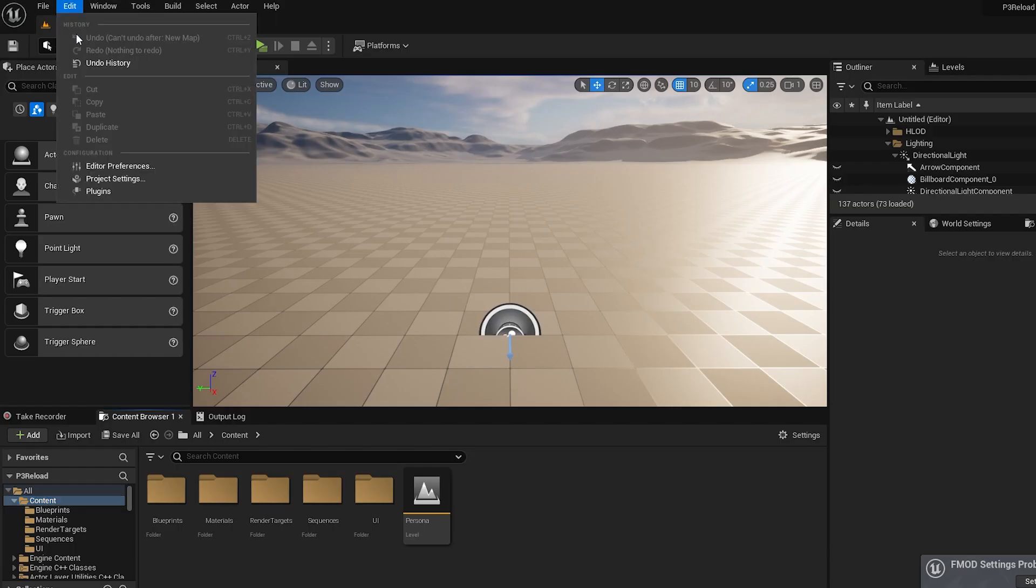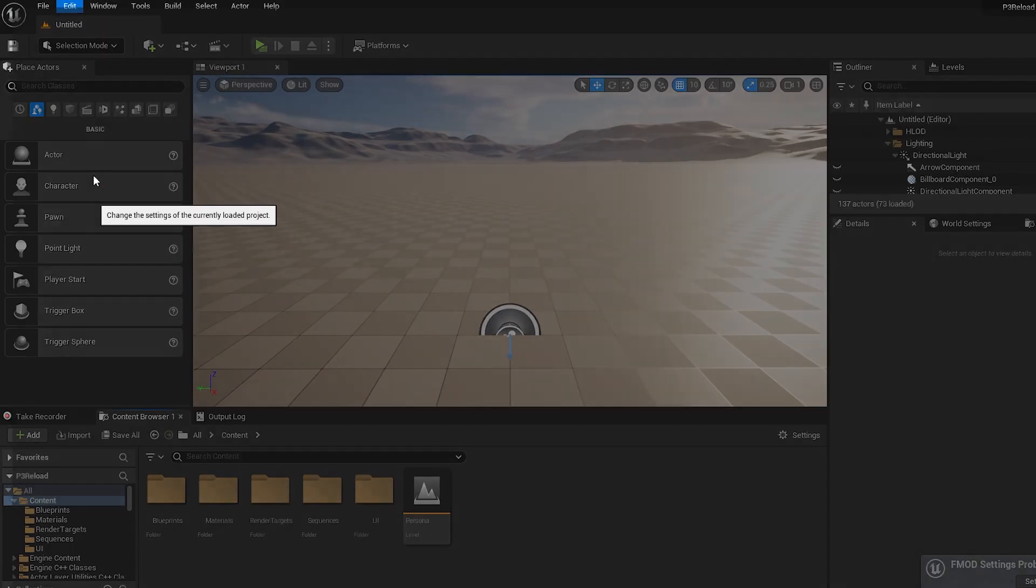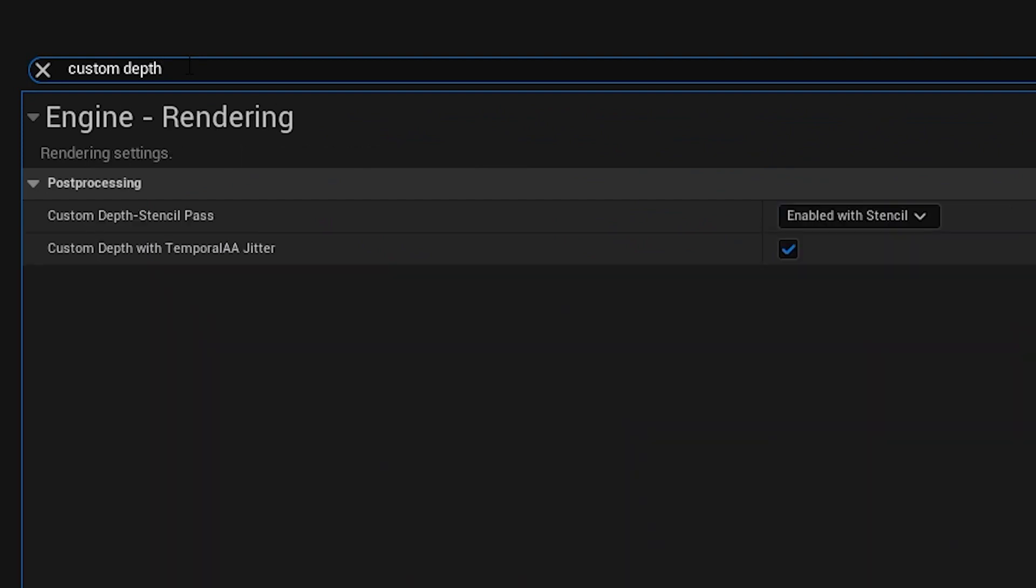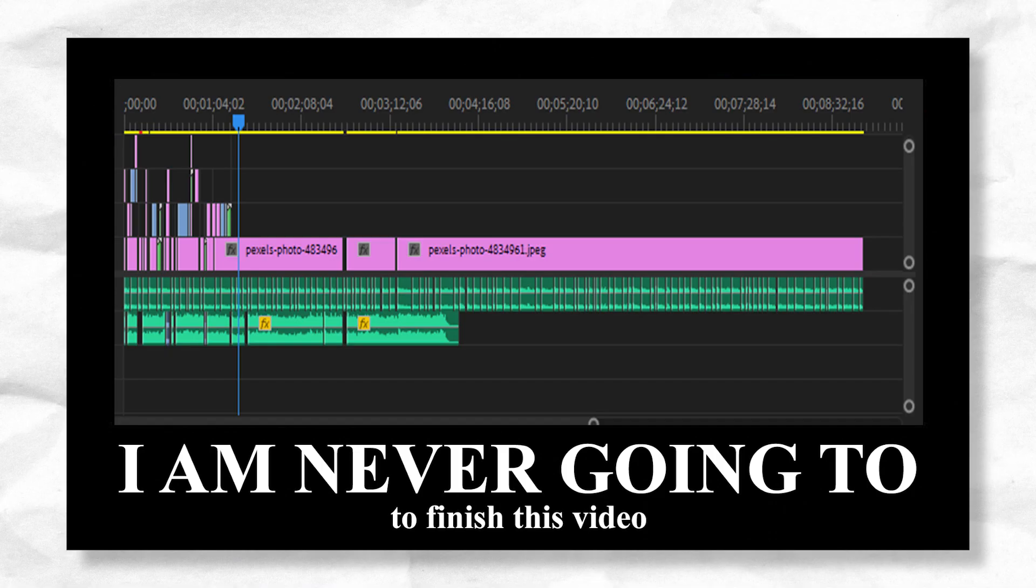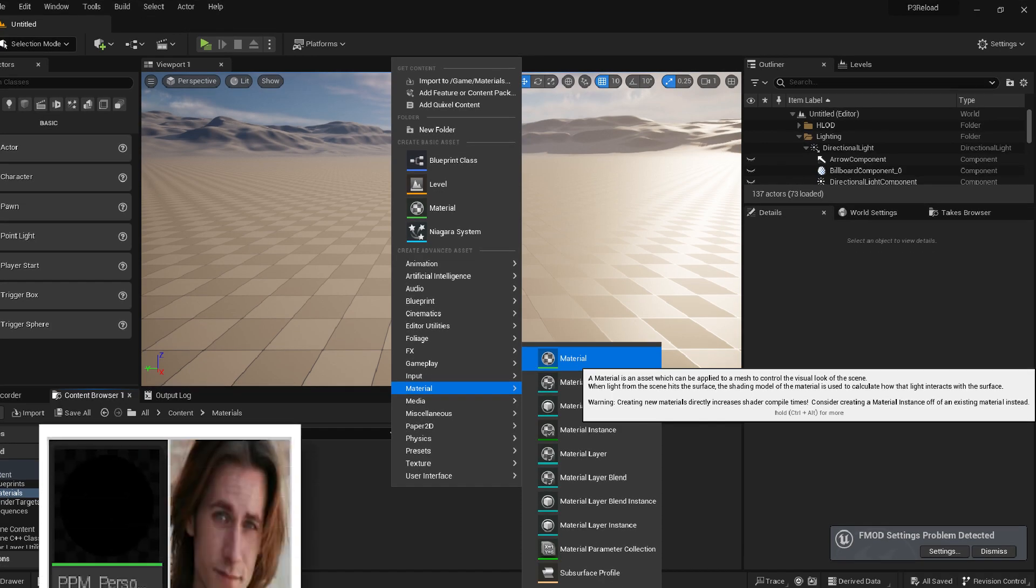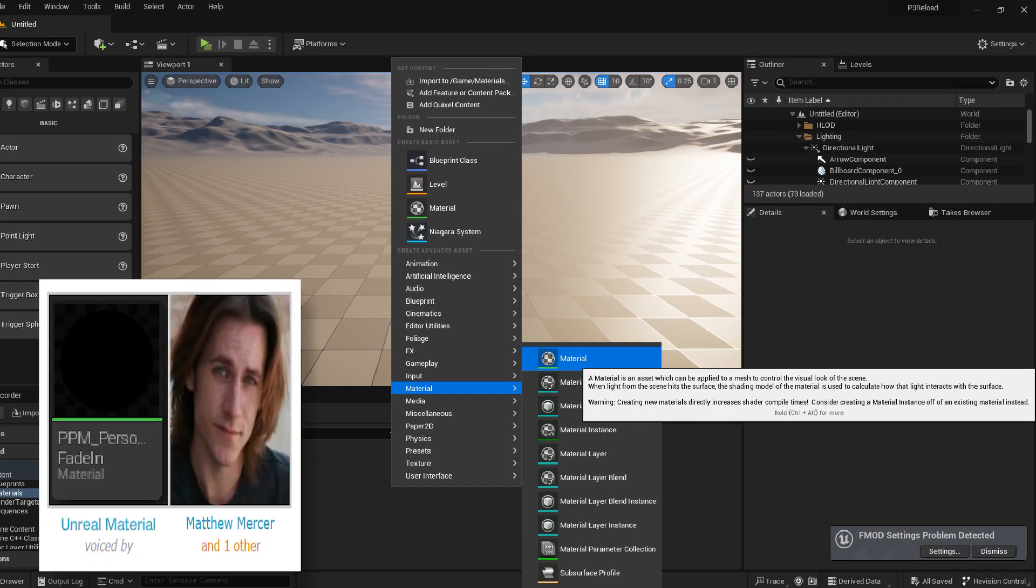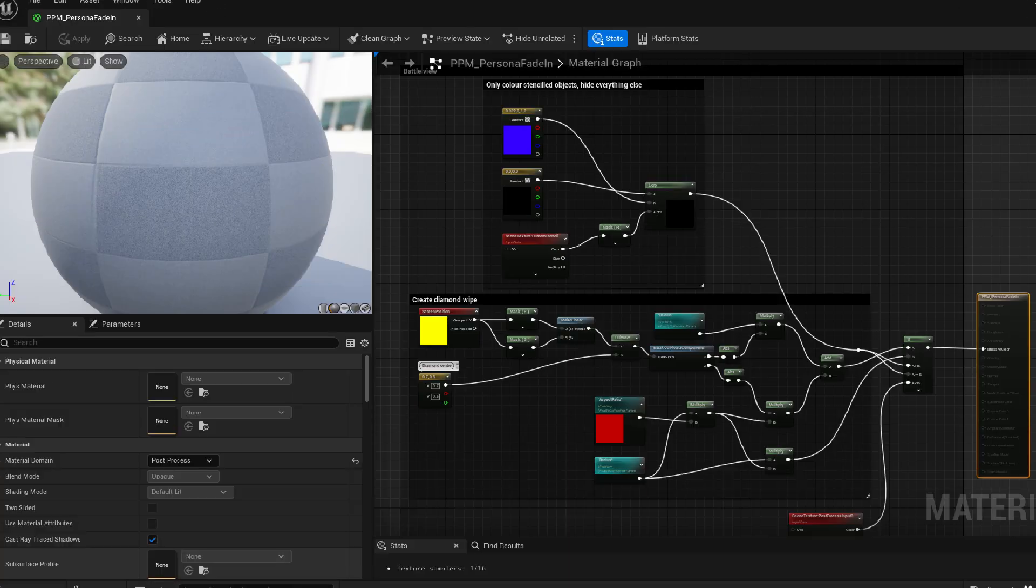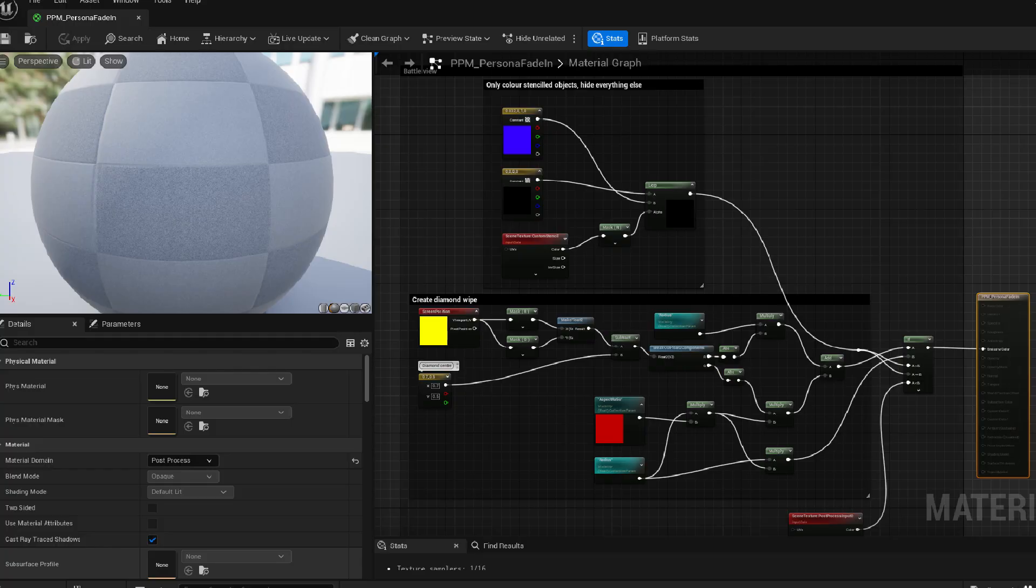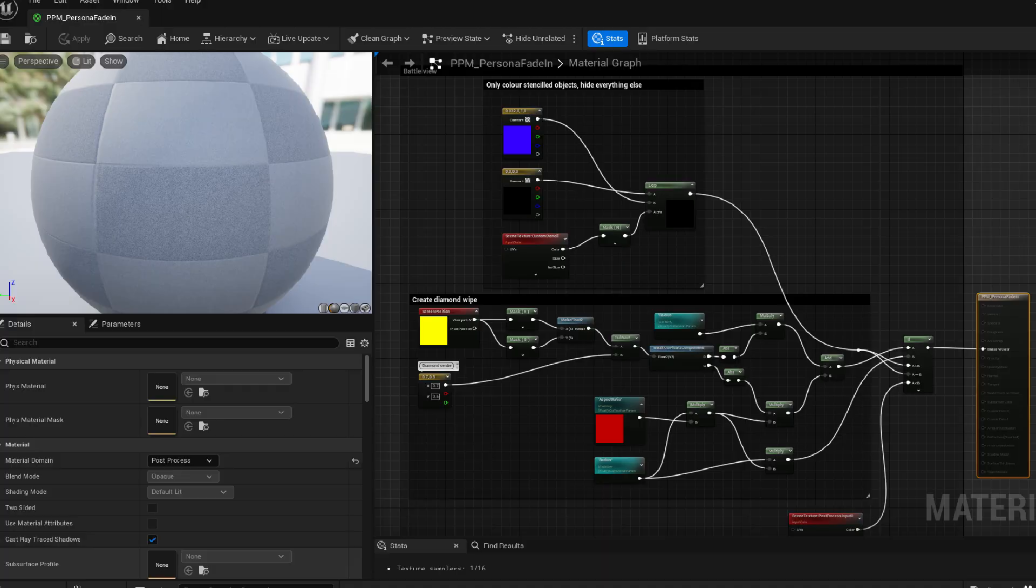To make sure the stencil system's enabled, go to your project settings, type in custom depth and make sure that custom depth stencil pass is filled and is enabled with stencil. Next, we create a new Unreal material, which I called PPM Persona Fade-In. PPM Persona Fade-In contains this Byzantine material blueprint, which we'll walk through bit by bit.